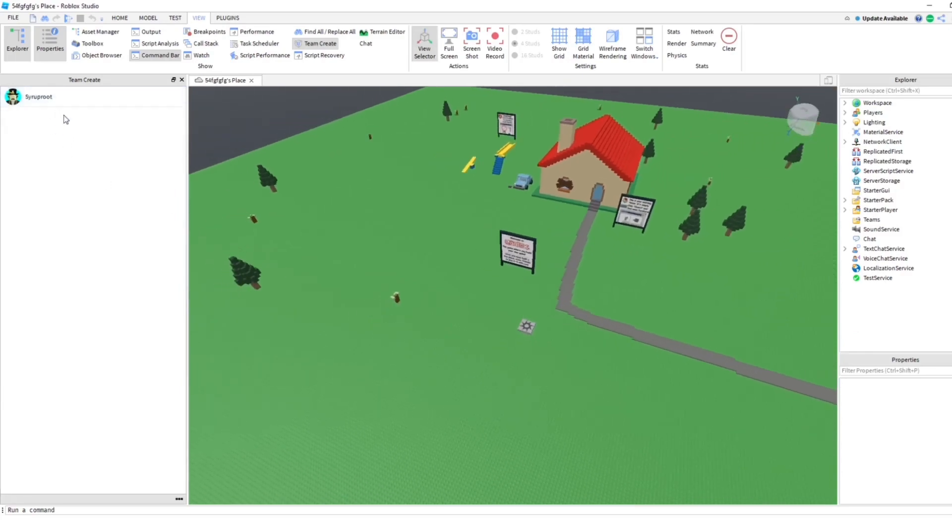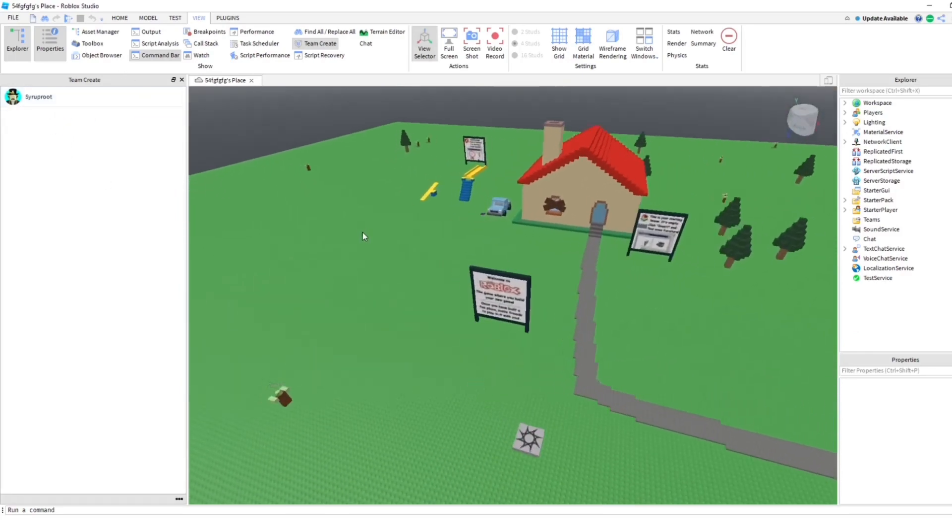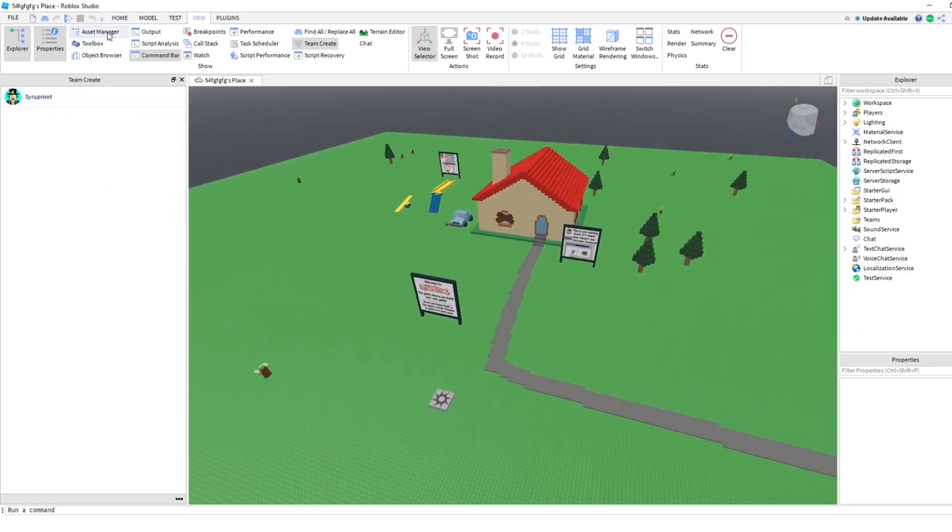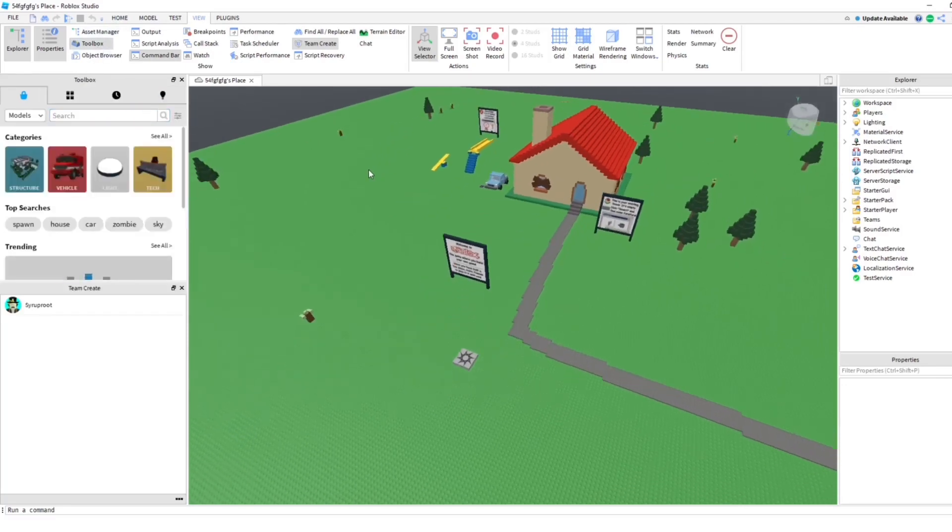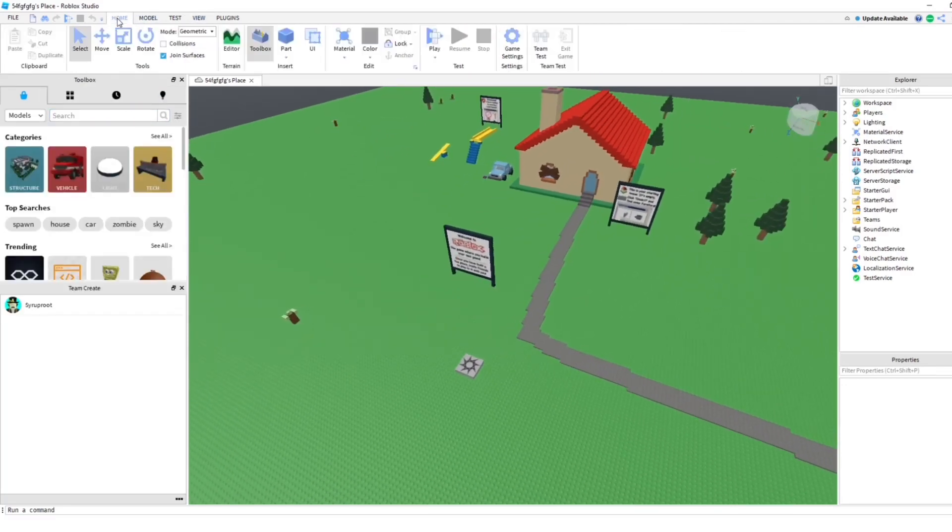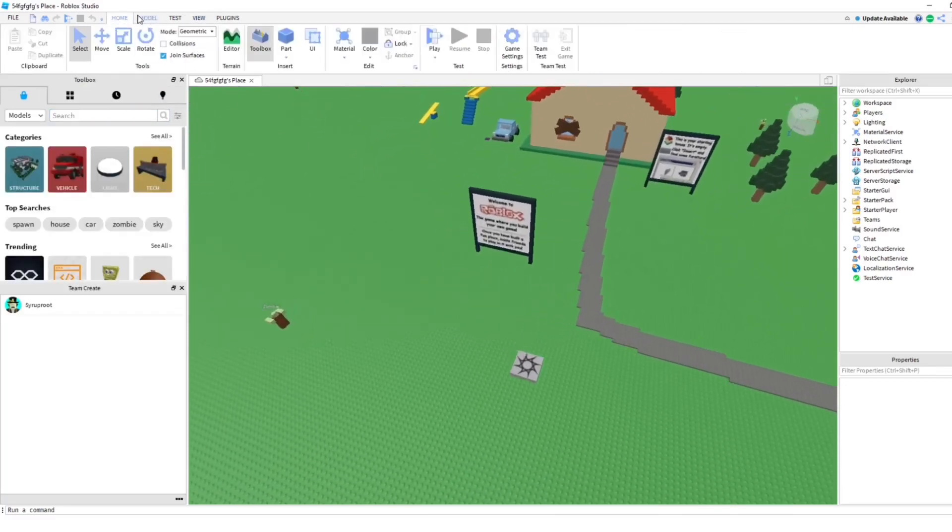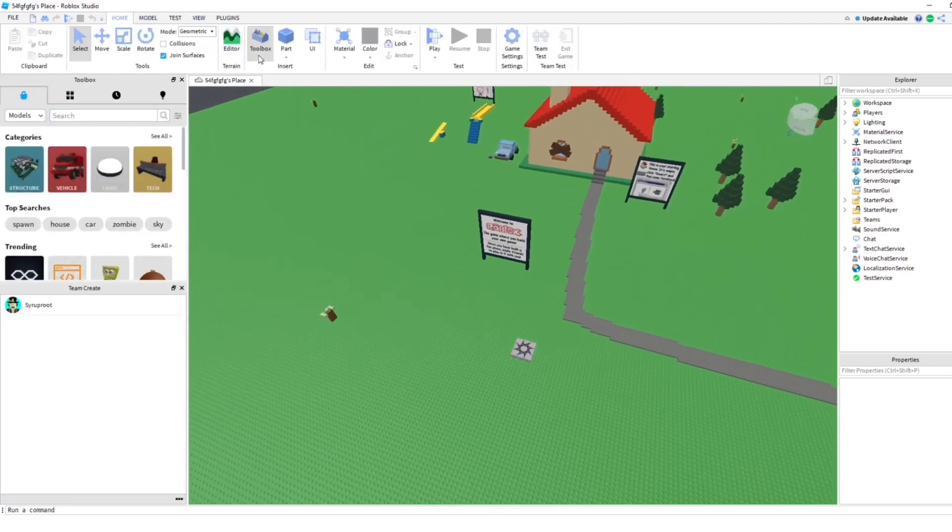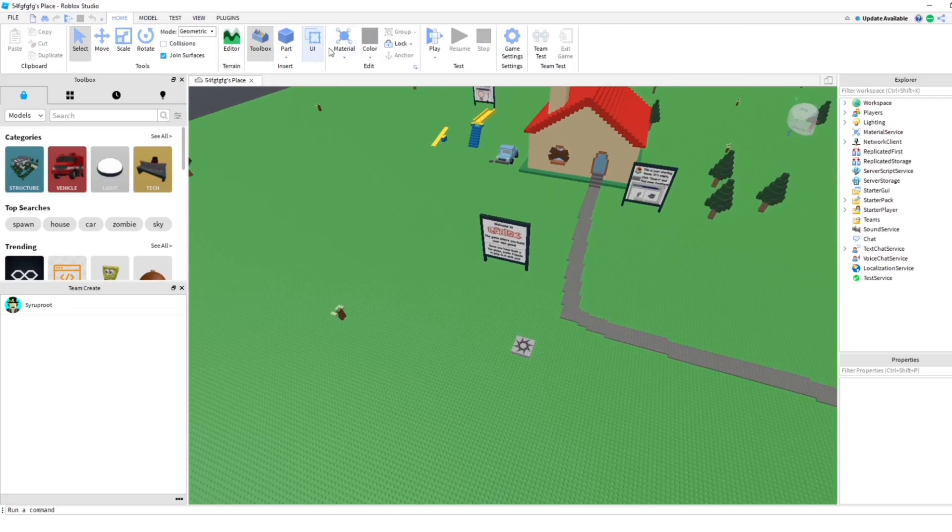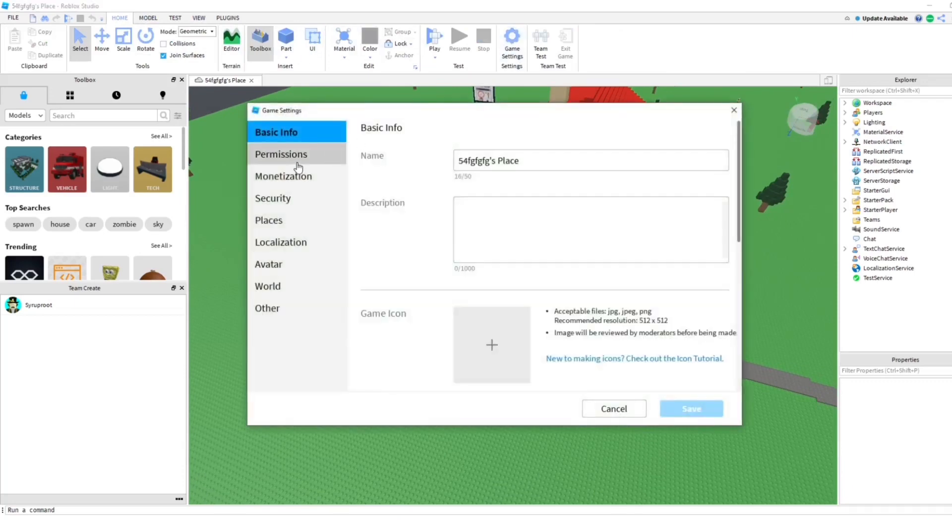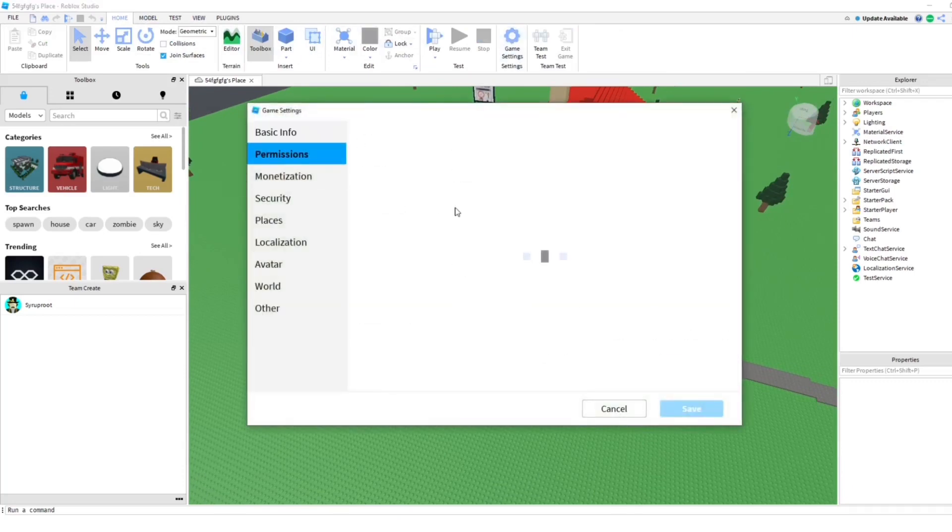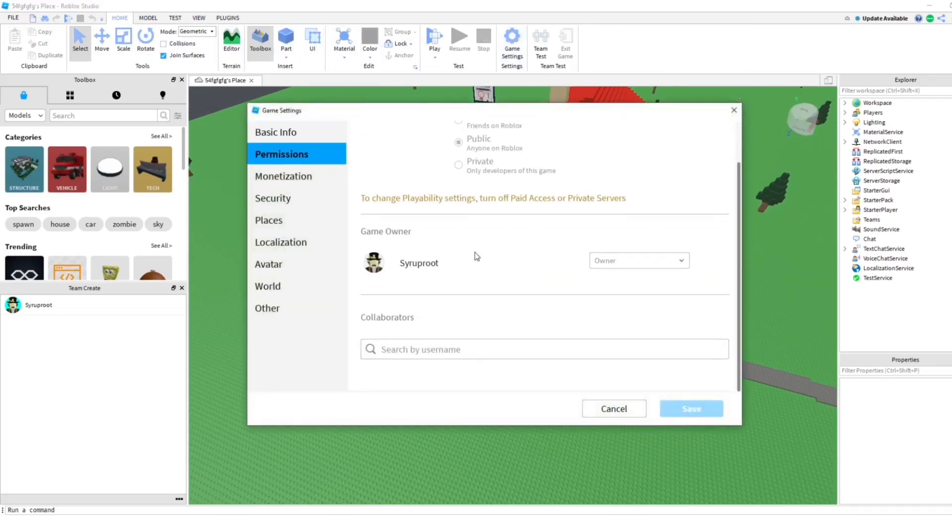As you can see here, I'm the only one that is creating this game, which I'm going to show how to add someone to as well. You want to go back to Home up here, go to Game Settings, and then go to Permissions. As you can see, you can add collaborators and you can add groups as well.